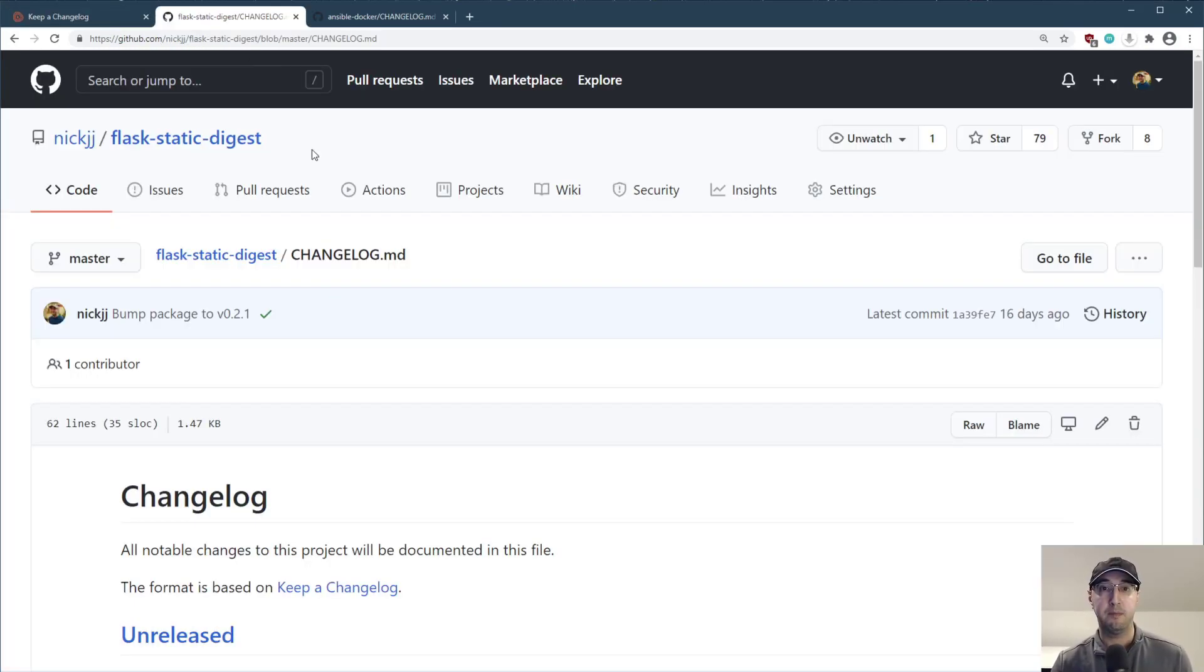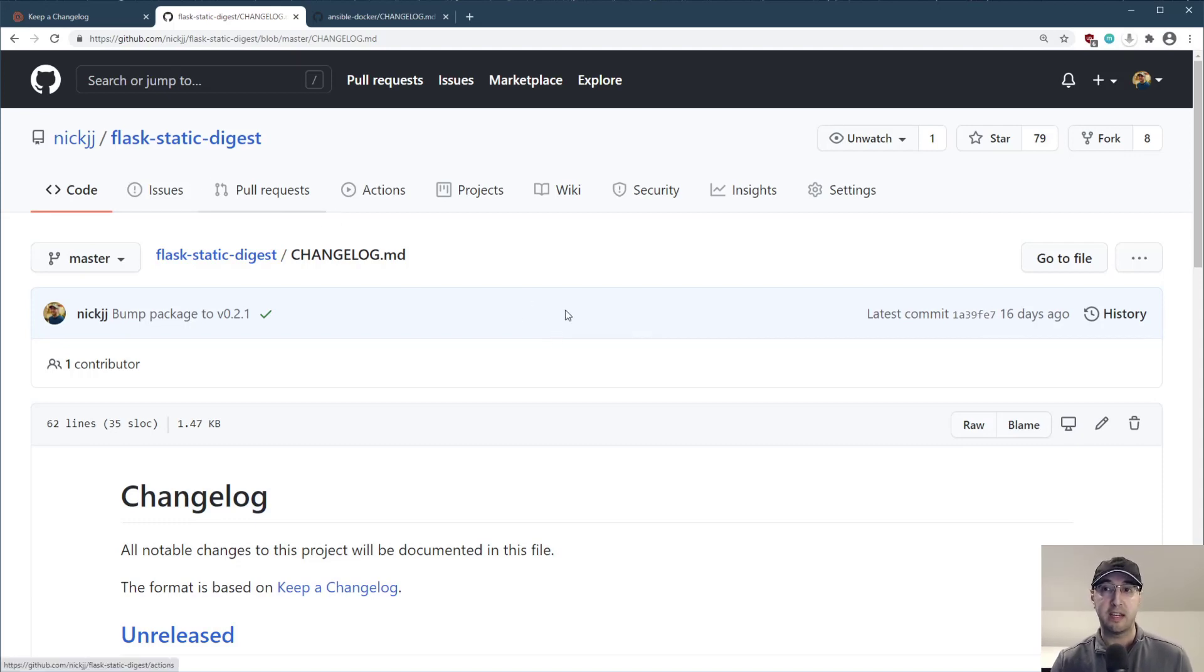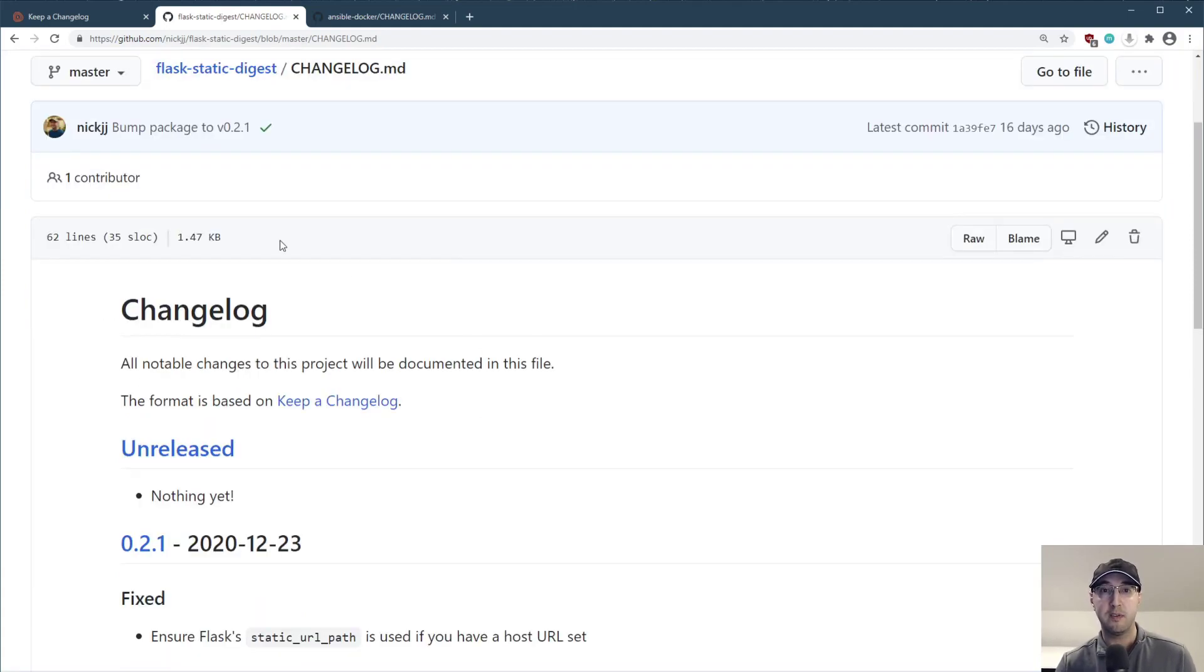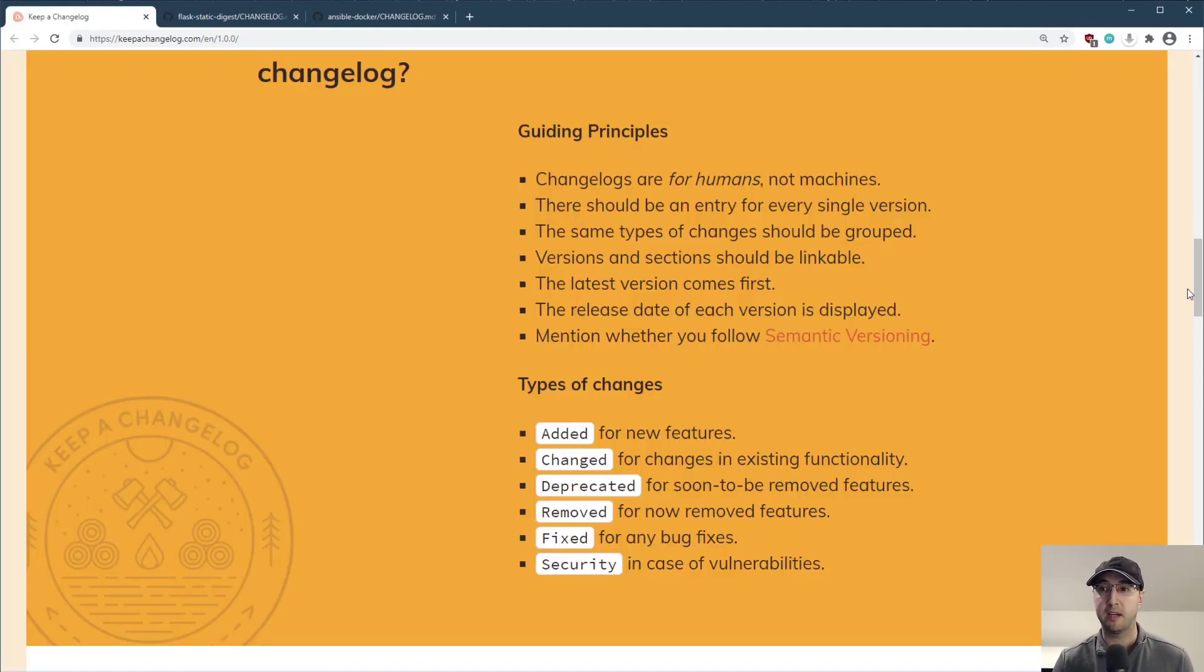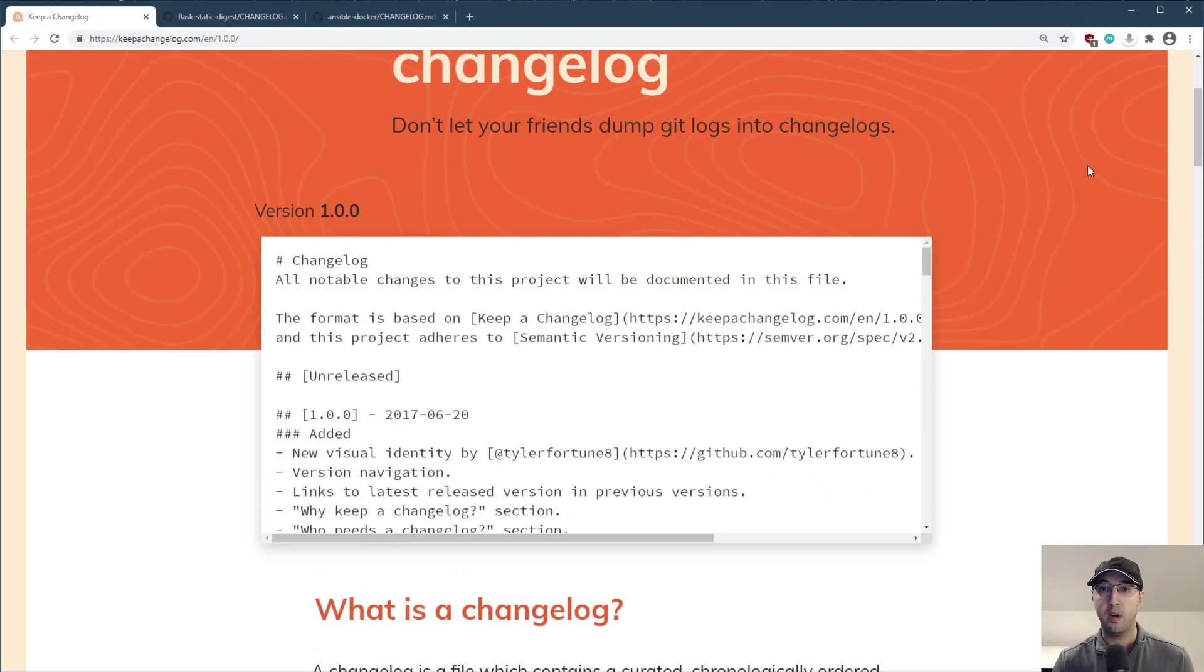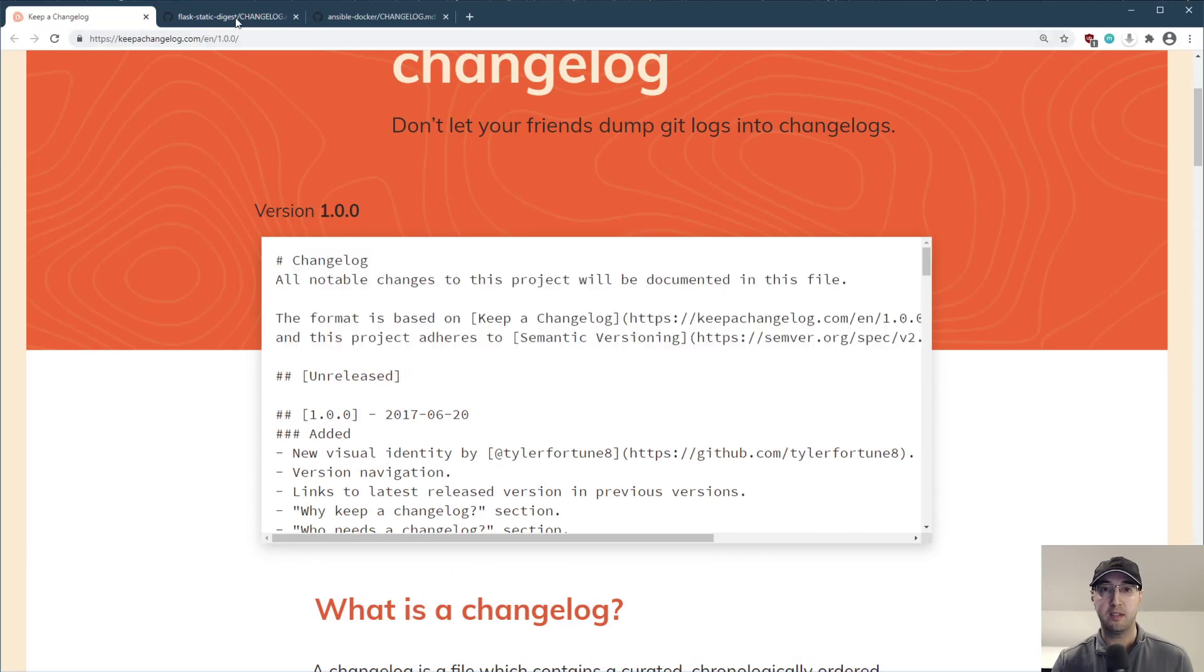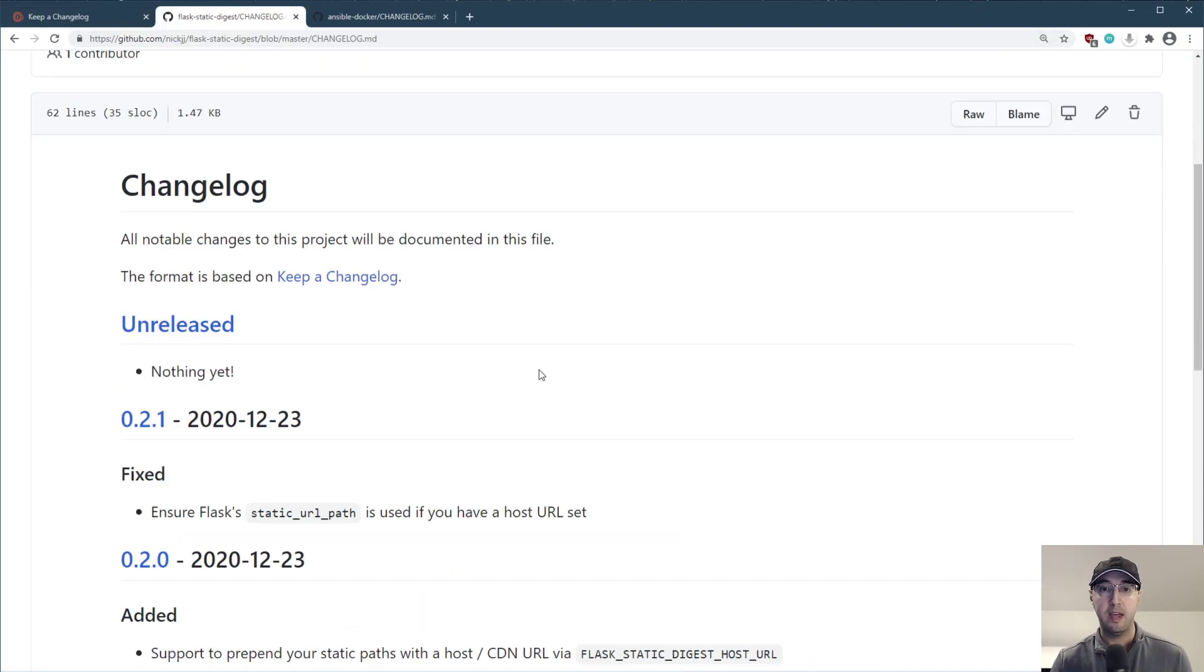So for example, if I jump up over to here, I have this open source project, Flask Static Digest, where I am implementing this pattern here from keep a changelog. So they give you like a little boilerplate. If I scroll back up here, where you can just copy paste this into your project just to begin with.